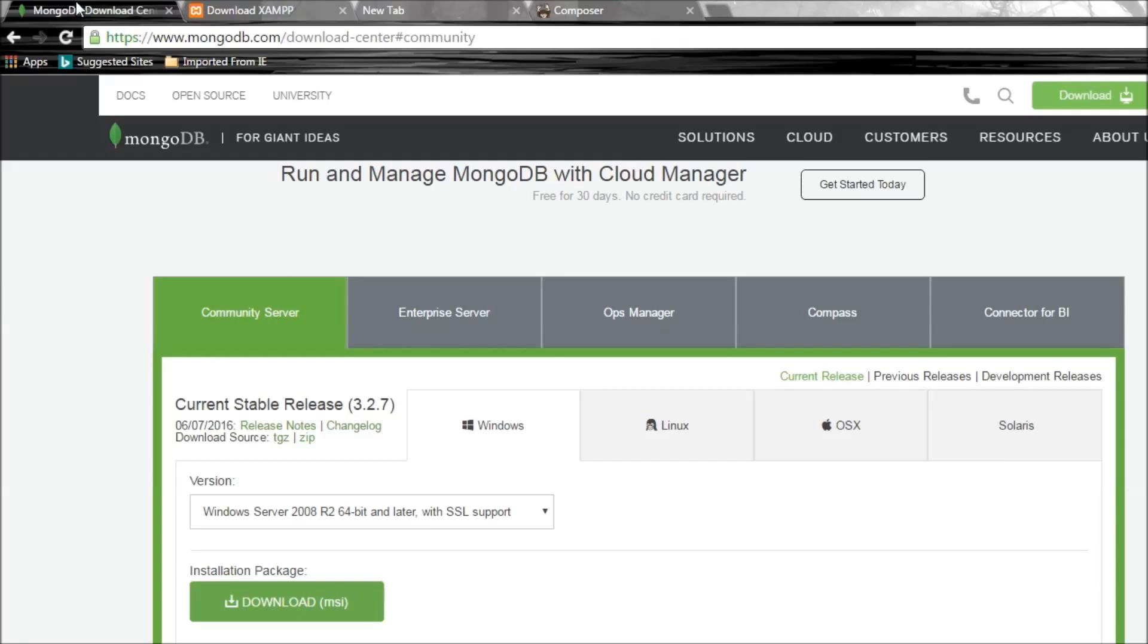I highly recommend you go through the MongoDB series for beginners in my channel before watching this series. Before we get started, we have some initial setup that has to be done.